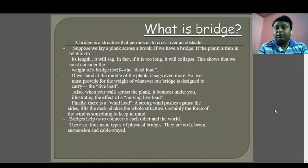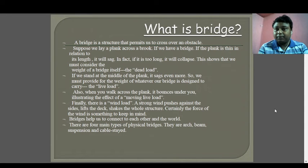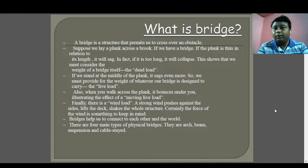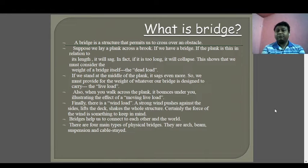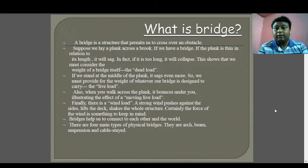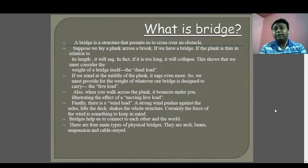You have learned about dead load and live load in your previous courses of load combination in structural analysis. If we stand at the middle of the plank it sags even more, so we must provide for the weight of whatever our bridge is designed to carry — that is called the live load. These are the definitions of various types of load: dead load, live load, moving load, wind load, seismic load. The basic definition of a bridge is a connection between two points — origin and destination.